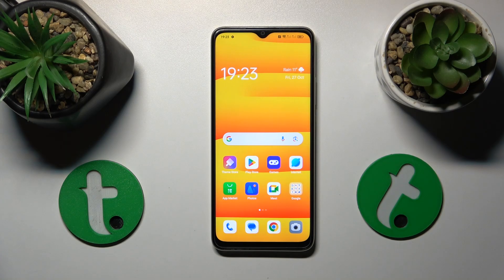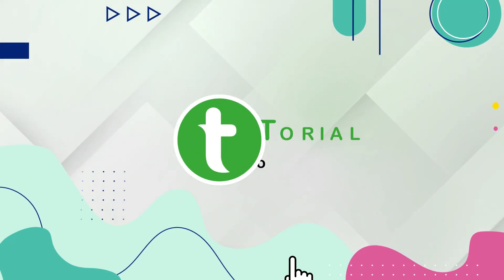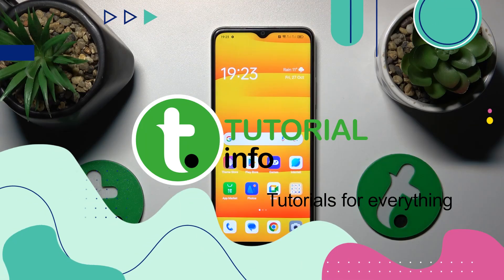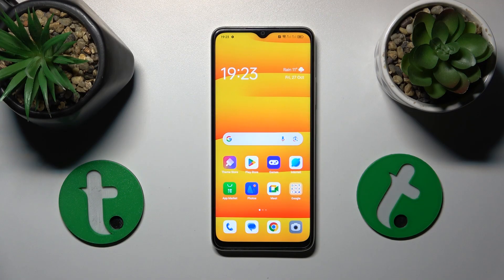This is the Oppo A18 and today I'll show how to fix a hacked system on this phone. So if you think that your phone has gotten hacked, the first thing that you need to do is to run an antivirus scan.